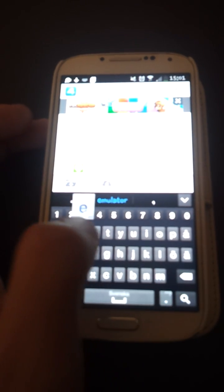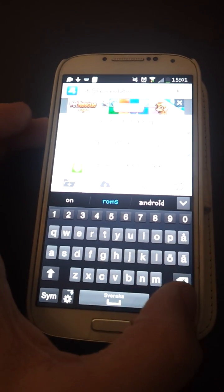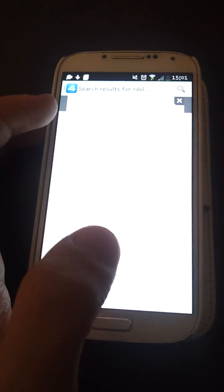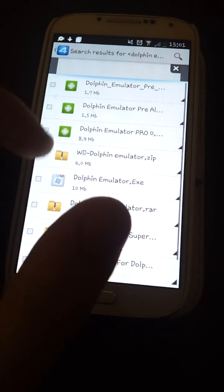I forgot to download it so I'm going to download it now. Sorry guys if this video takes so long.